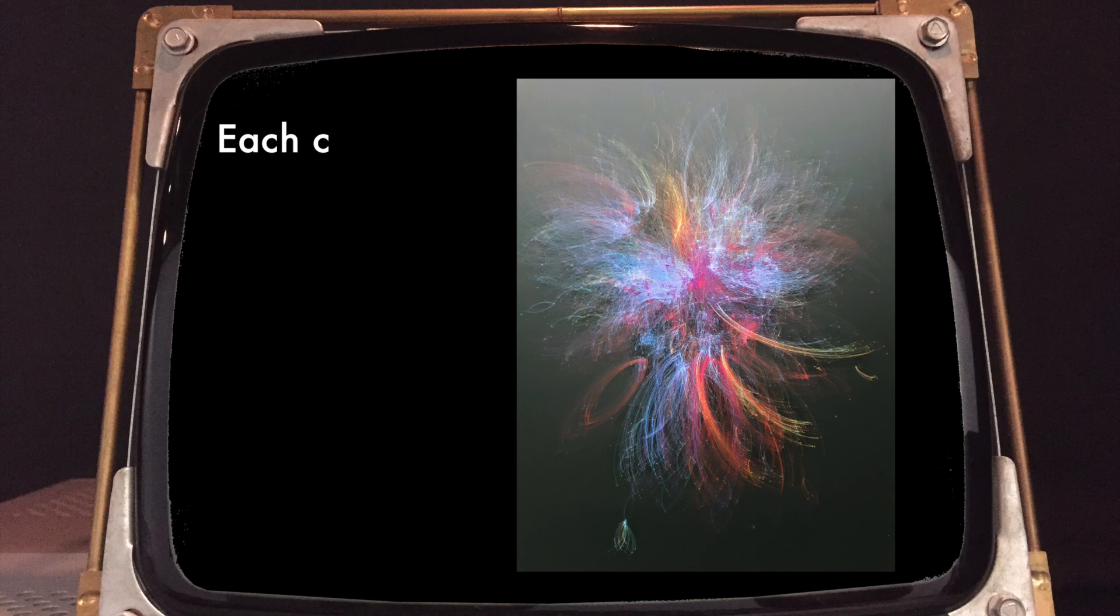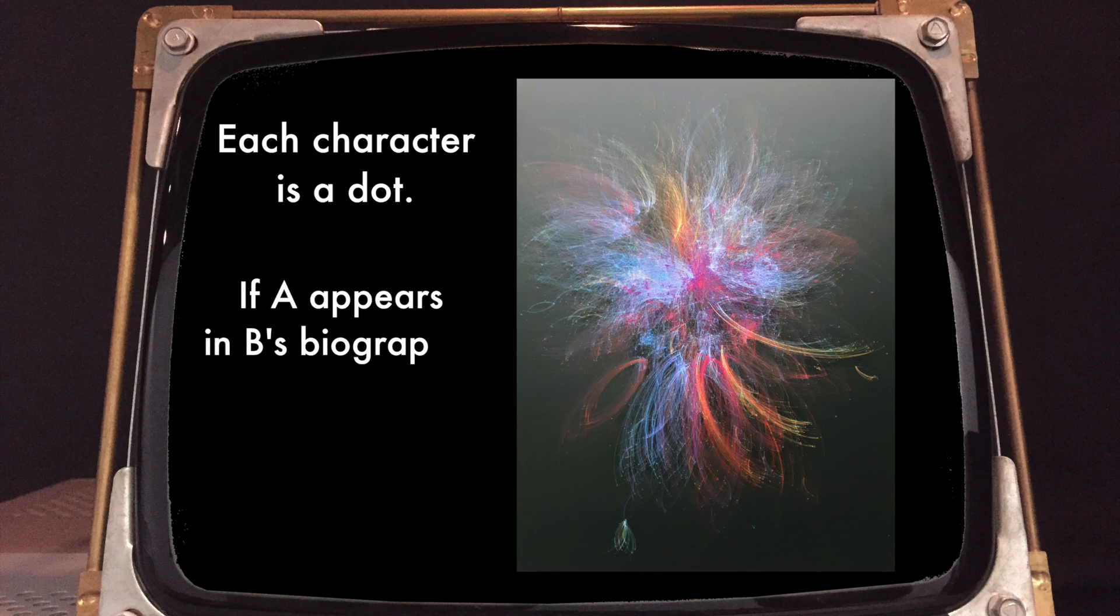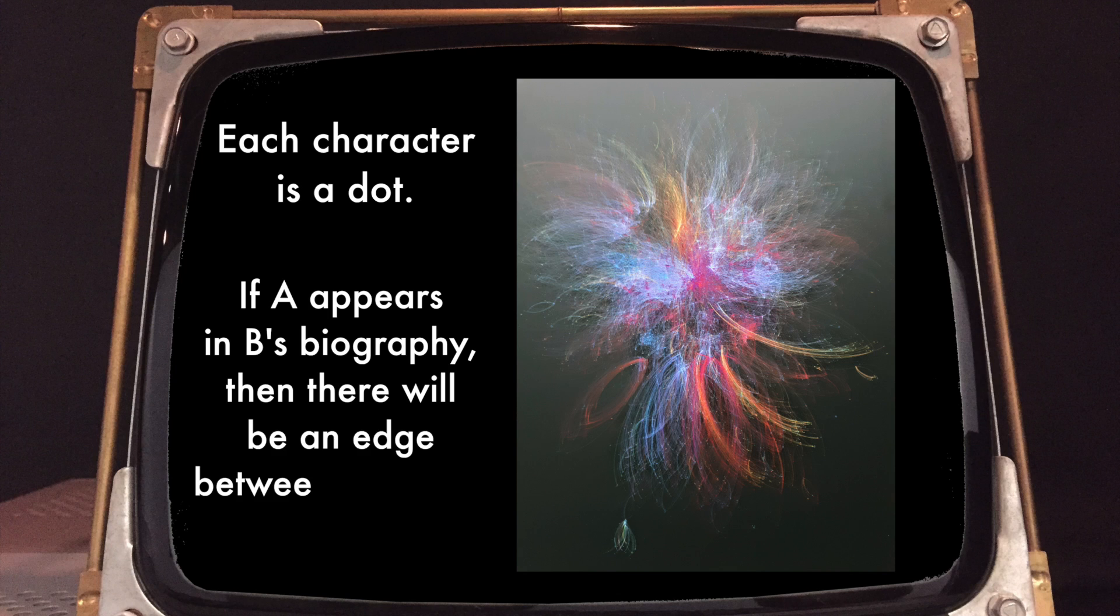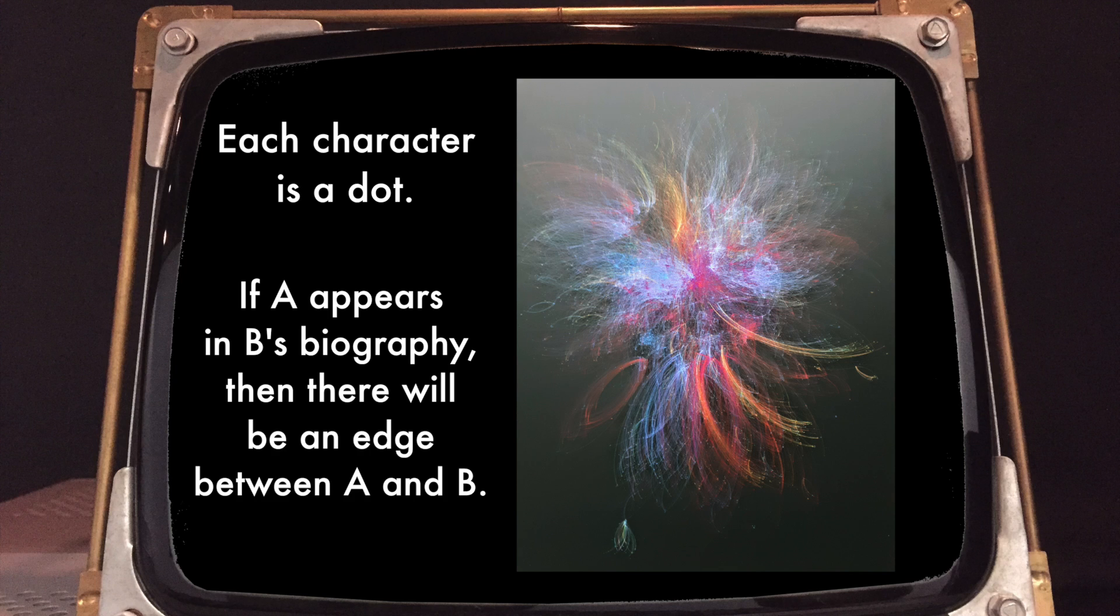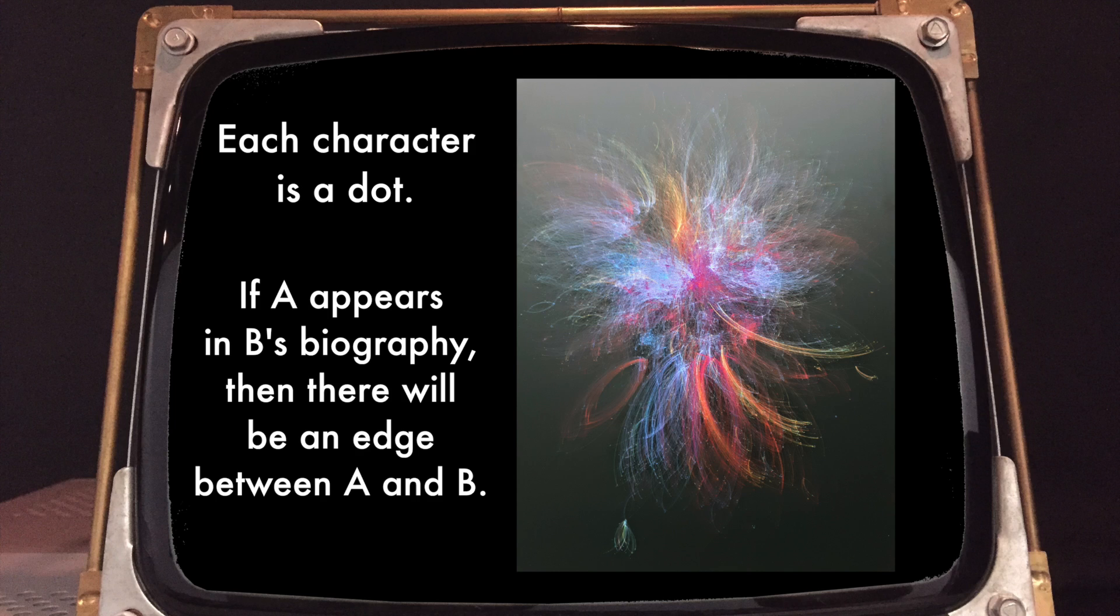Kirill then created a dot for each character and drew a line between character A and B if B appears in character A's biography. More generally, the graph between the characters is called a social network. And the social network between the characters of Star Wars gives us another reading of the Star Wars universe.